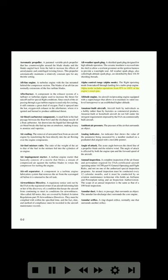Alpha control range (alpha mode): the flight operating mode from takeoff through landing for a turboprop engine. Alpha mode includes operations from 95% to 100% of the engine's rated RPM. Altitude engine: an aircraft reciprocating engine equipped with a supercharger that allows it to maintain its rated sea-level horsepower to an established higher altitude.